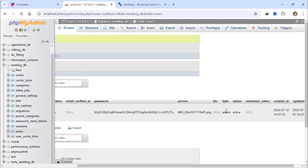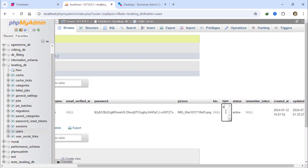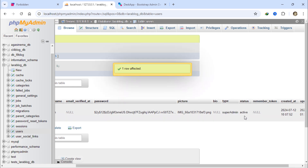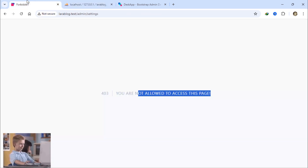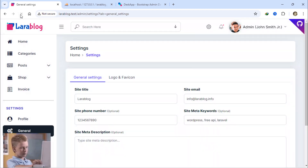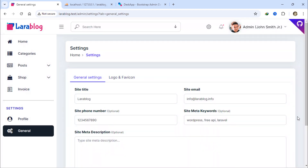Let's change the user type back to Super Admin. As you can see, the settings page is now accessible because I'm a Super Admin.